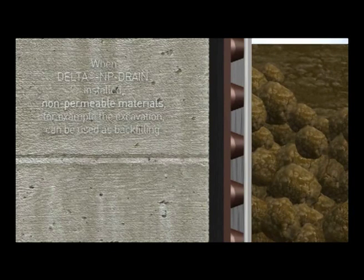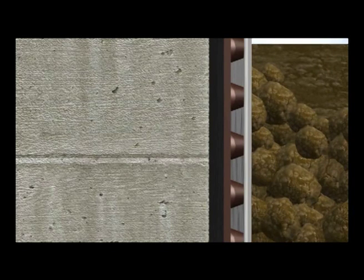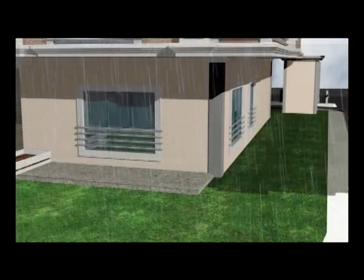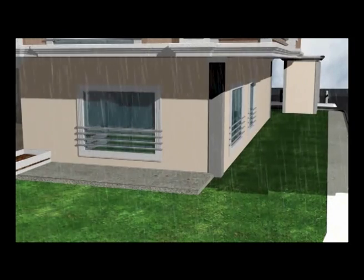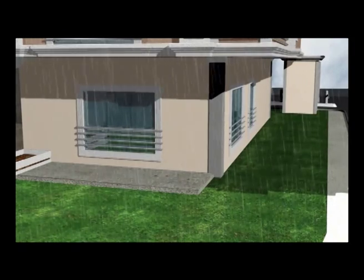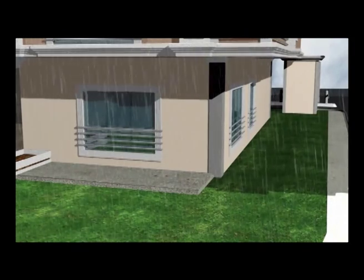non-permeable materials, for example those removed during the excavation, can be used as backfilling.